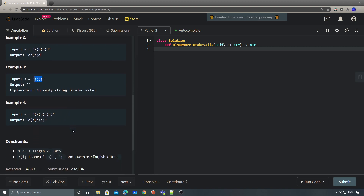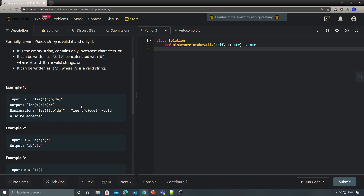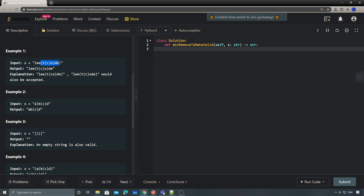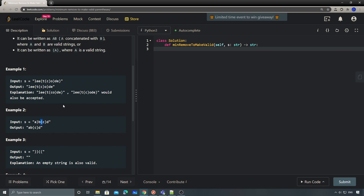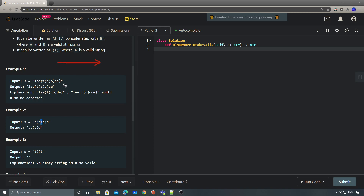To solve this problem, there are different scenarios — the right parenthesis could be invalid, or the left parenthesis could be invalid — so we have to handle them separately. If we scan from left to right, we can easily remove the invalid right parentheses.